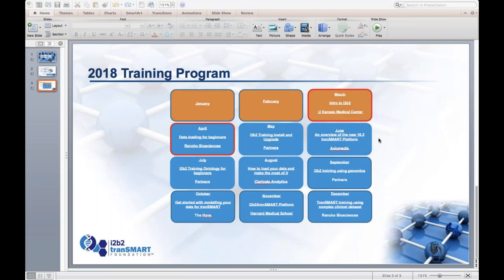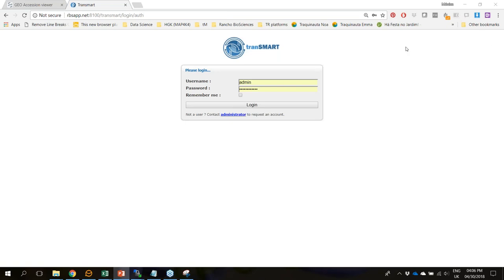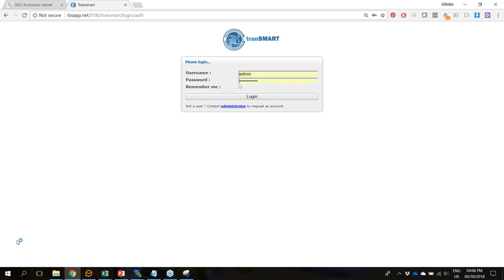I'm going to go ahead and pass this over to Monica. Thank you so much, Monica. Can you see my screen? Yes, the one with the TransMart page. Good. Just a quick note: if anybody has any questions, please feel free to put them in the question box and I will get Monica's attention.